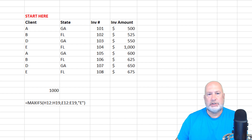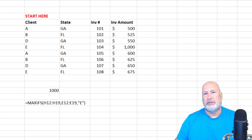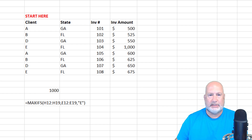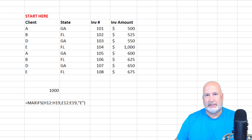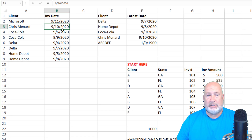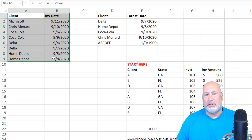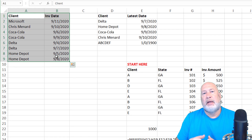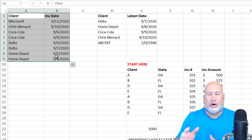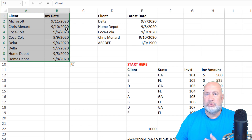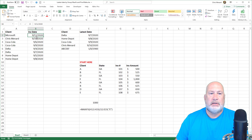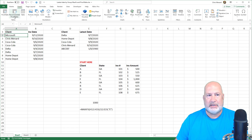Someone pointed out when I did my MAXIFS function back in February 2019 — they asked, is there another way to do it? Two easy ways: one is with MAXIFS, but I also thought about using a pivot table. So now I'm looking at this data over here. I want to find the latest invoice date for all my clients, not just one client, all of them.